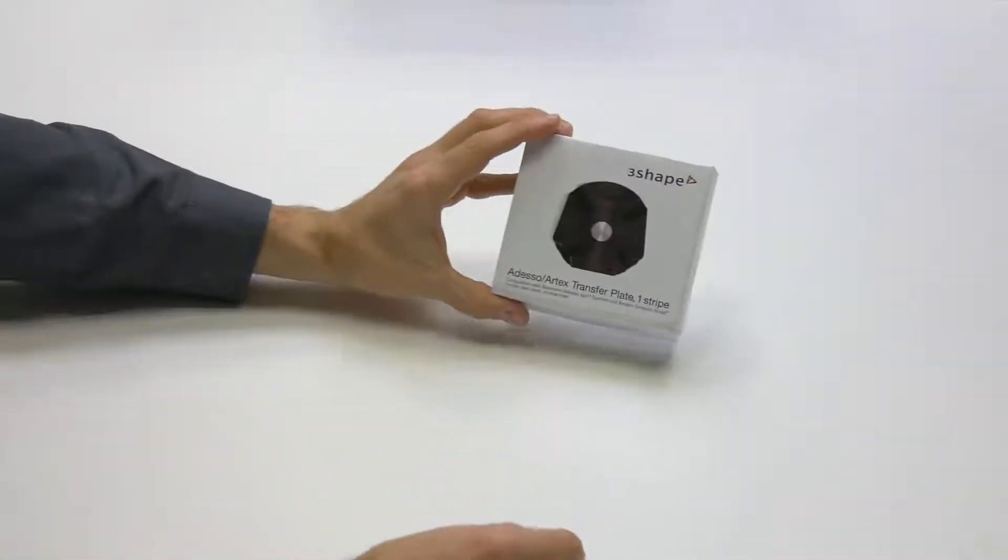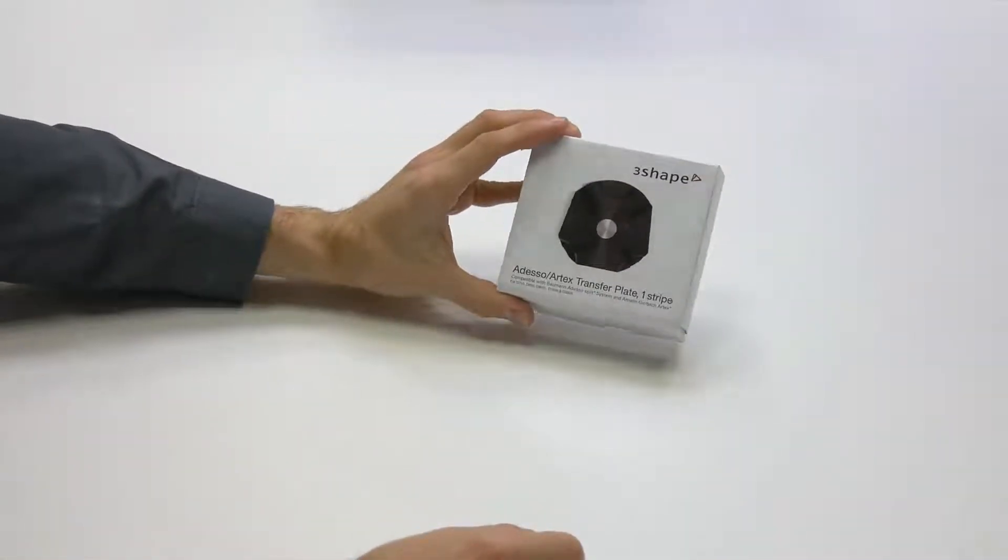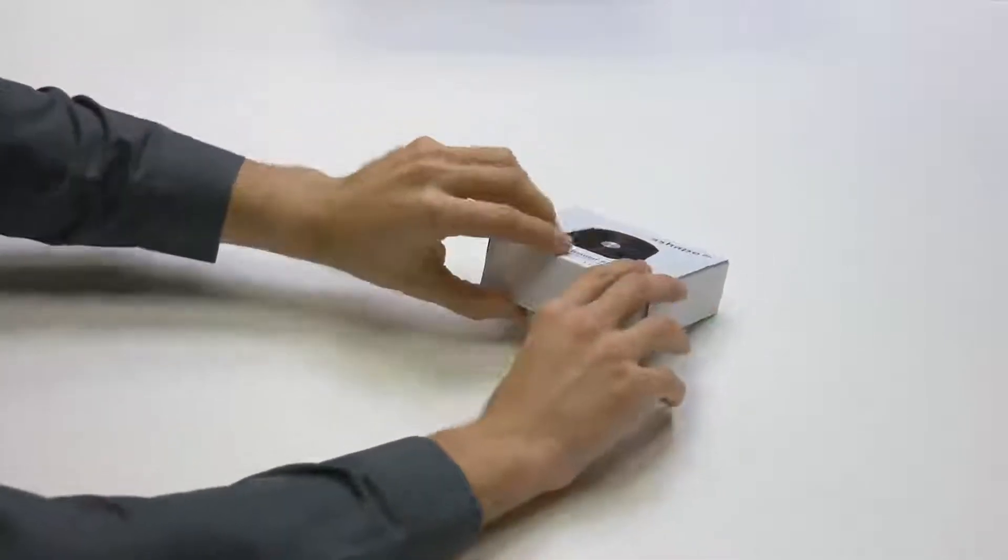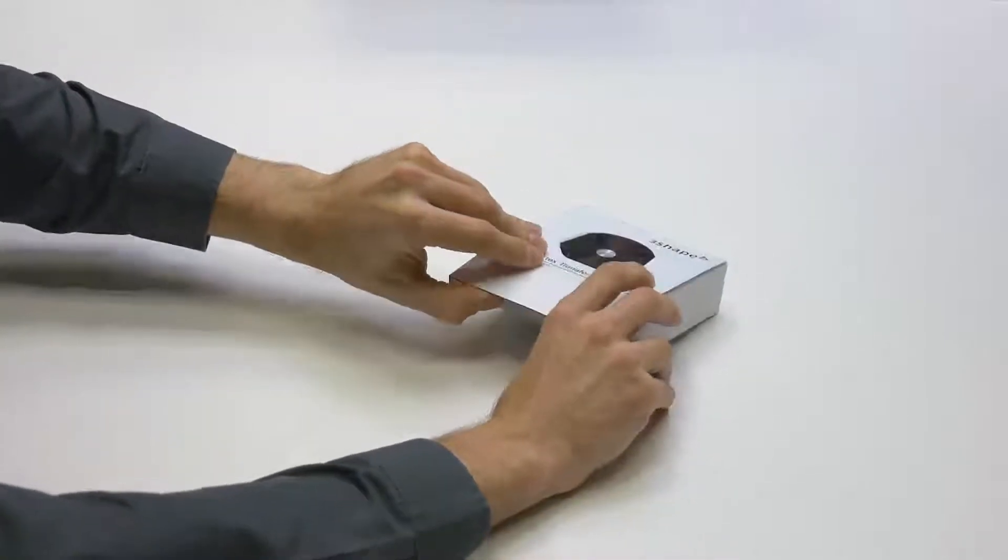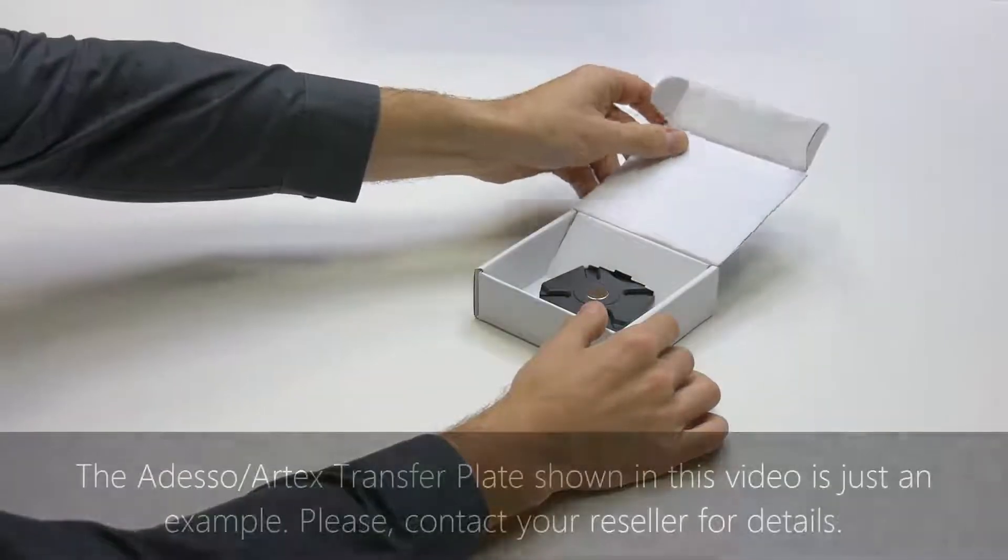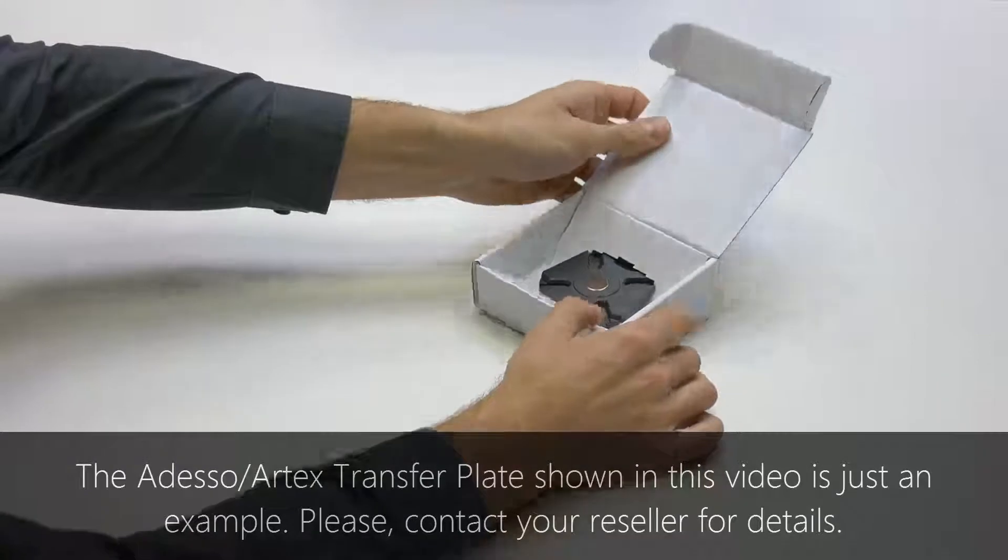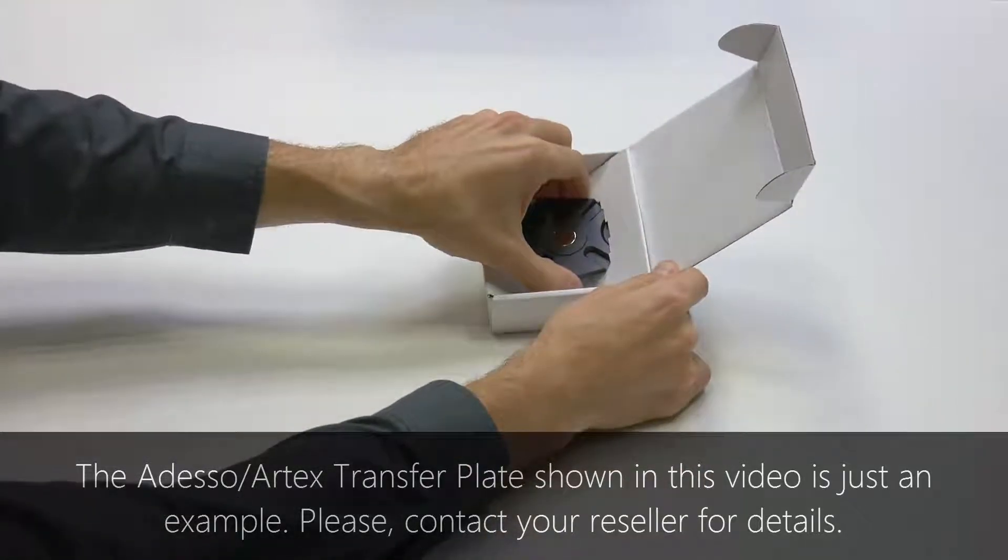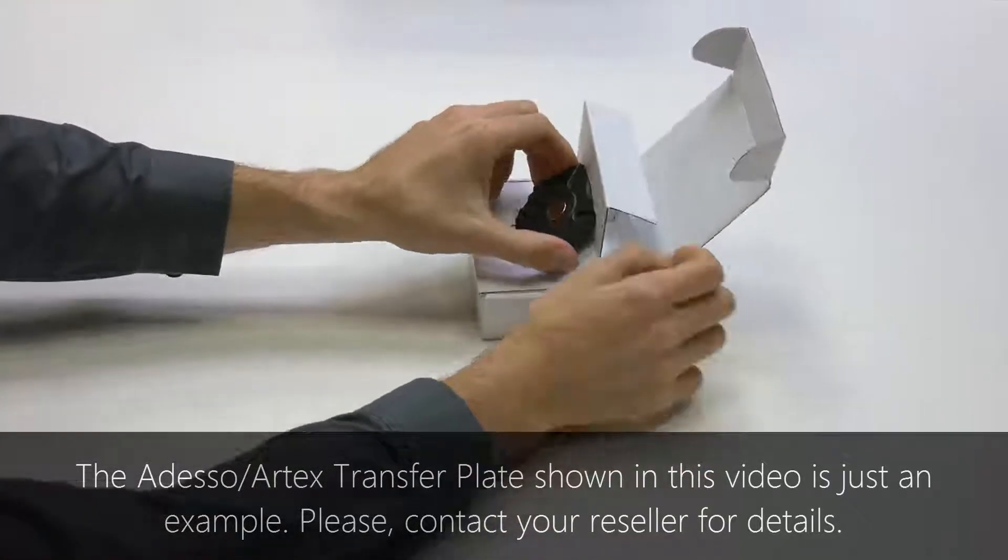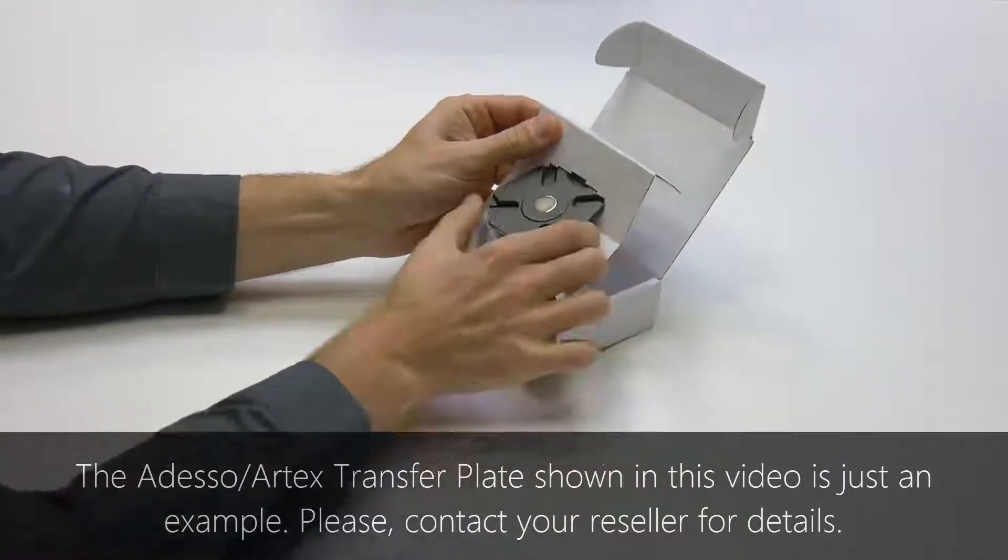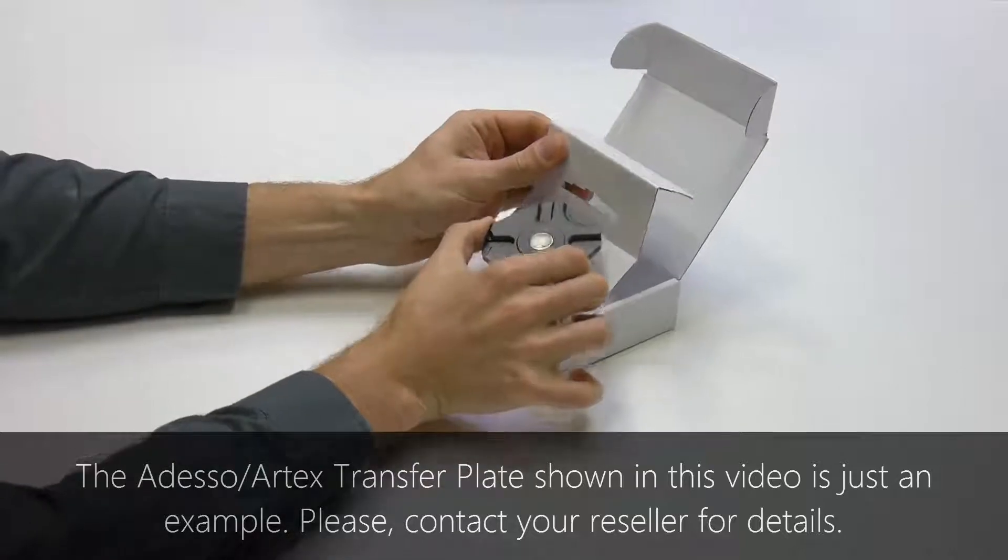Together with every e3 scanner, one transfer plate of a chosen articulator is added. The scanner owner can choose from the whole range of plates available in the catalogue. This way you can always tailor the scanner accessories to your needs.